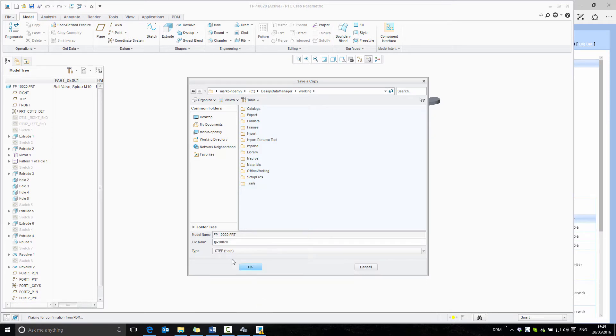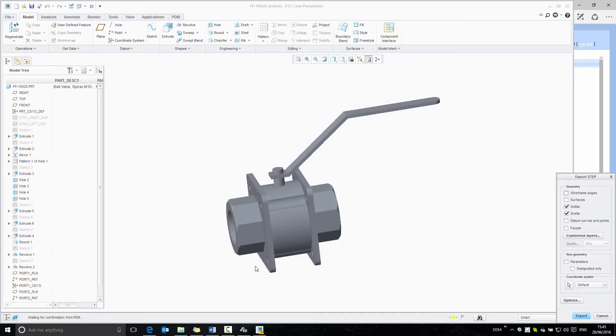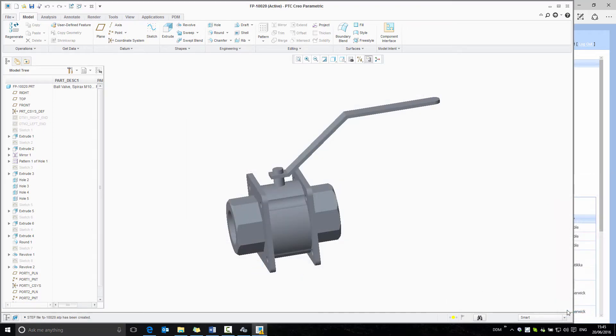In this case, I'm going to select step file. We save this to the working directory and select the options that we require.